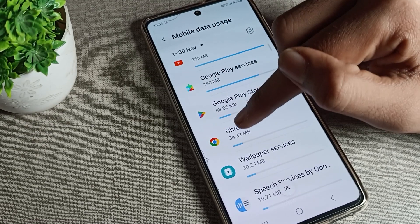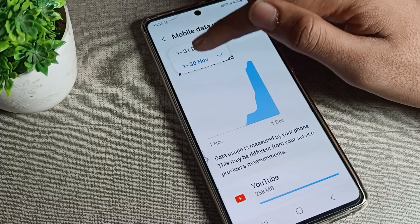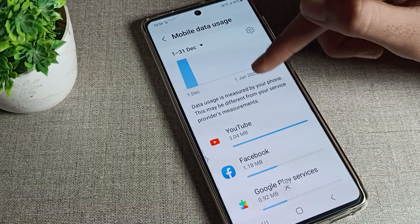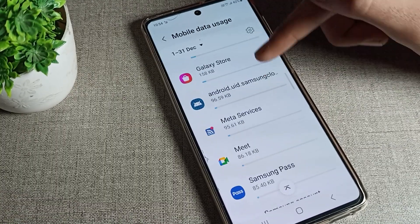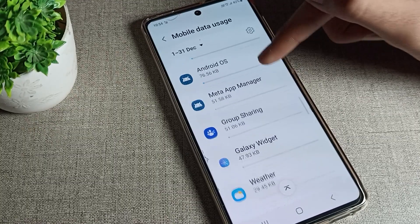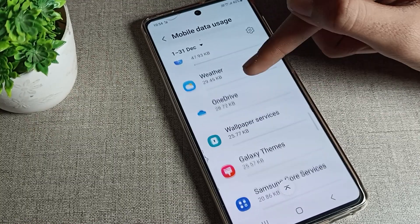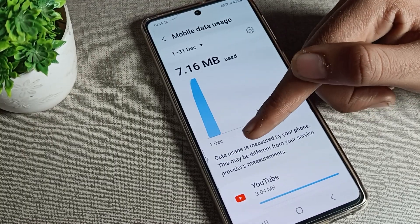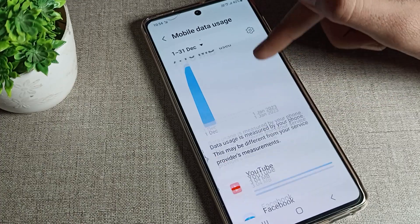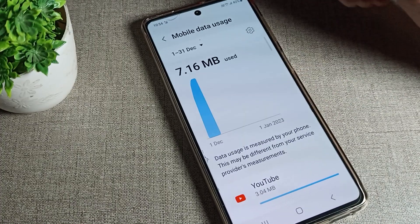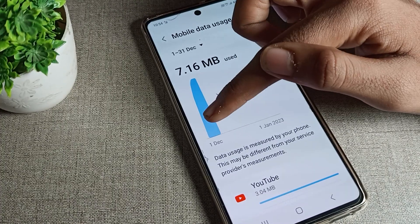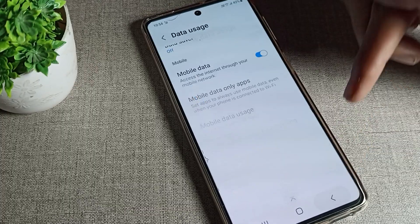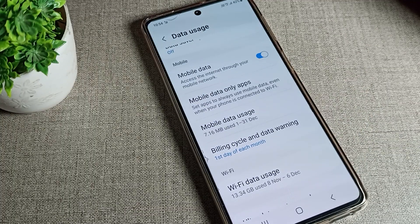You can see where you used your mobile data — for example, YouTube, Google. I used 258 MB, 190 MB, 43 MB, and 34 MB. So friends, you can check your data usage from here like that. You can use your phone's data usage section and check it anytime.